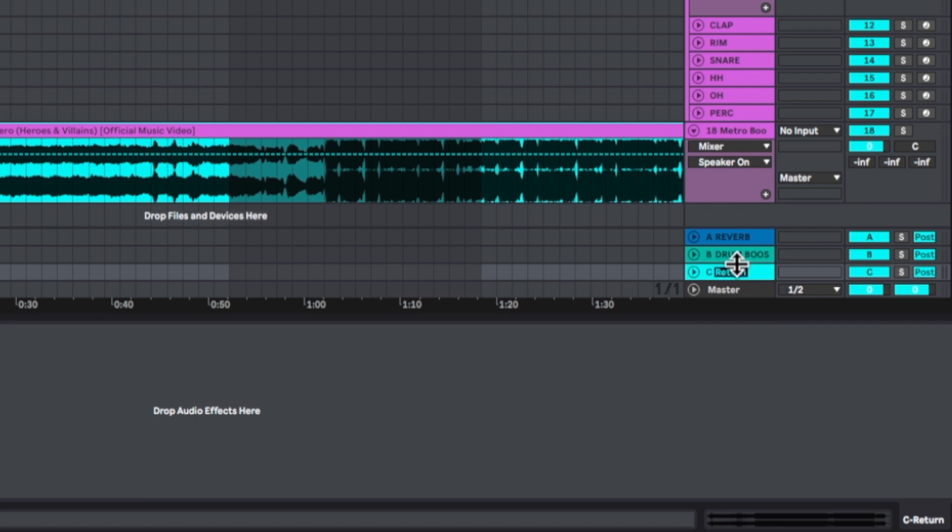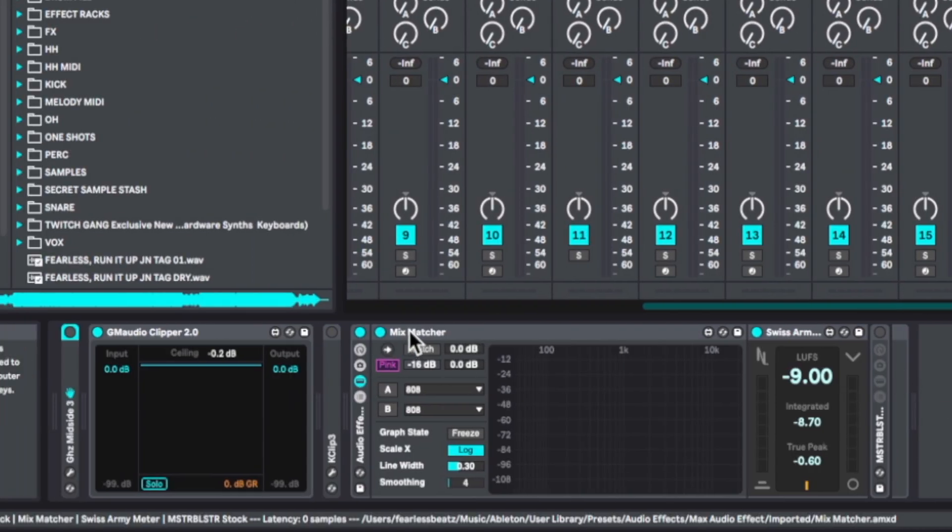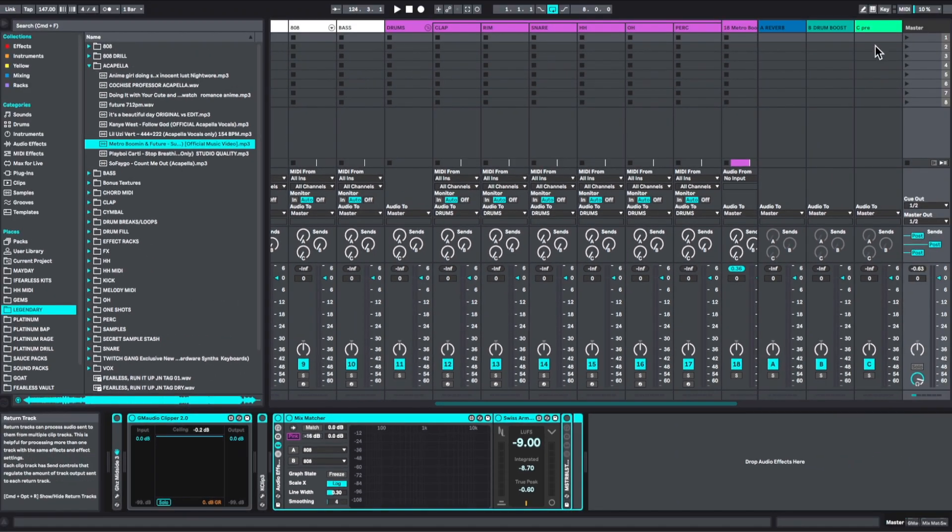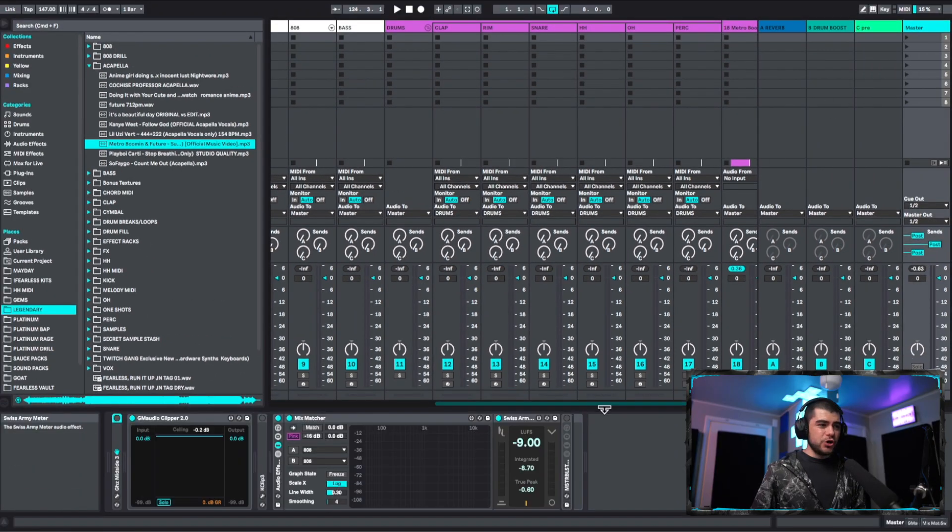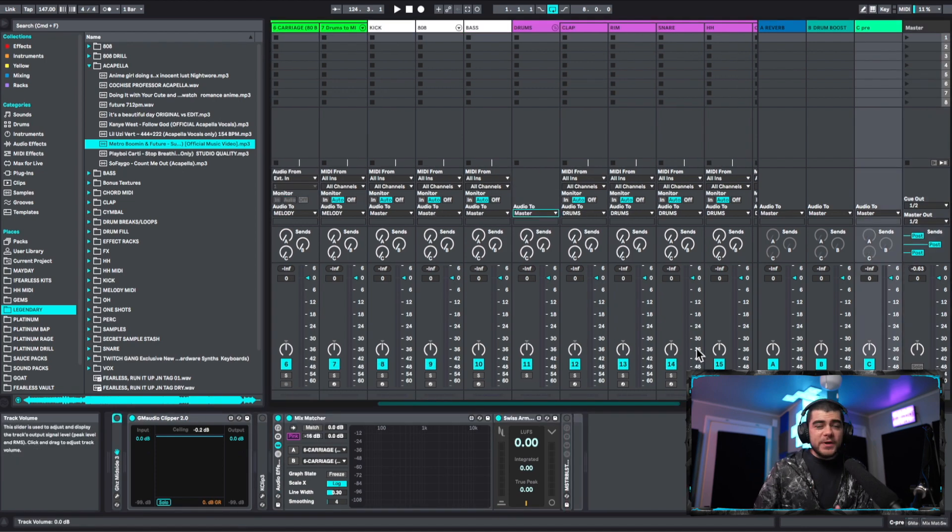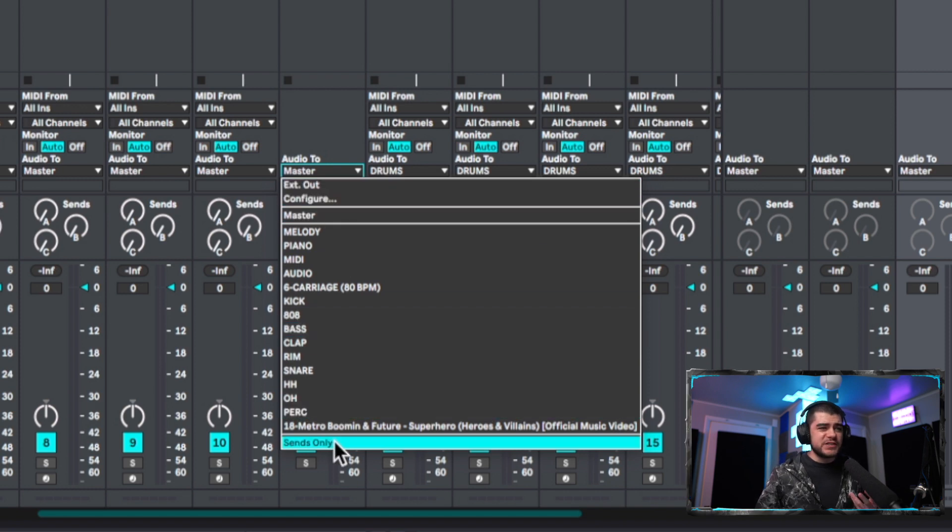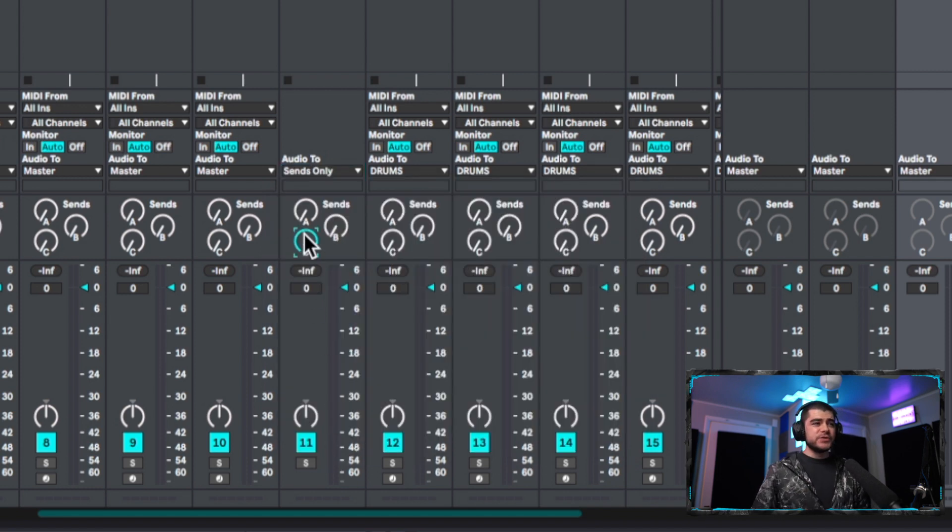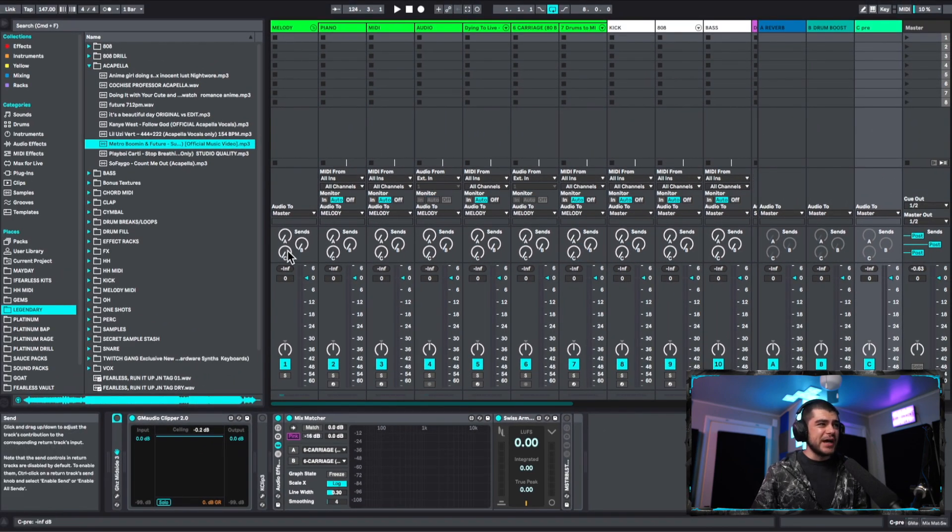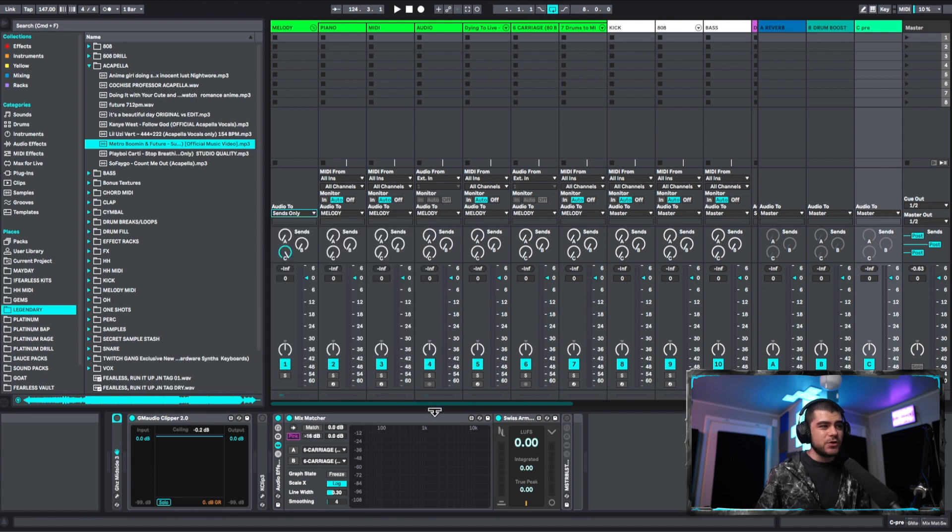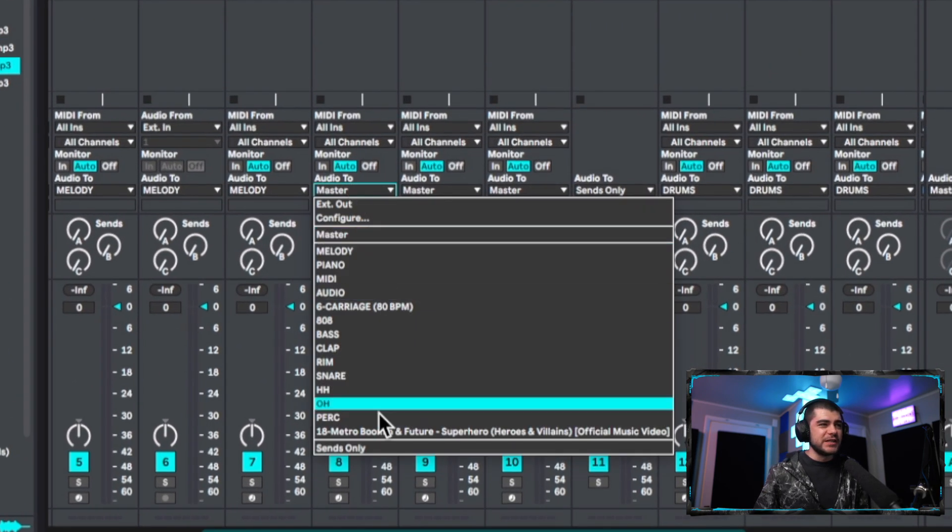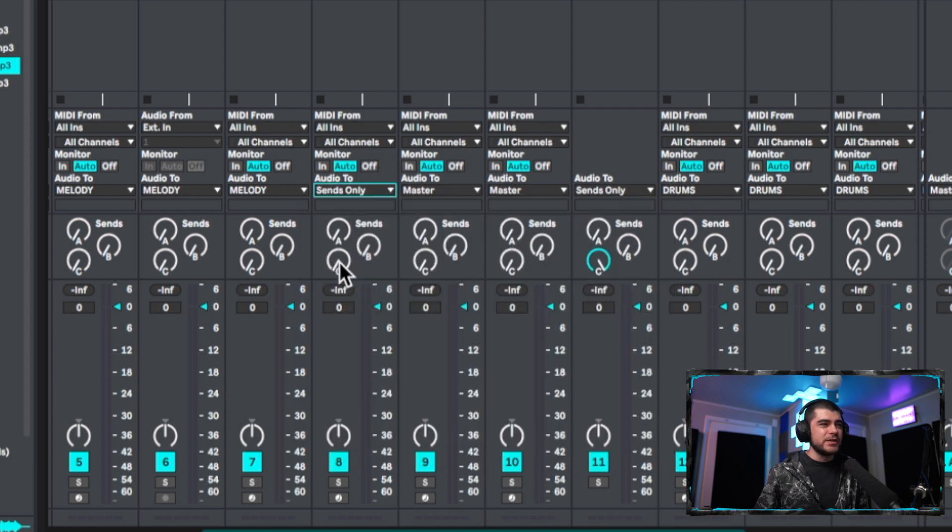What I'm going to go ahead and do then is I'm going to take all these plugins right here and I'm going to copy them over to that pre-master. And now I can go ahead and delete those off the actual master. Then all we have to do is for all of our groups and tracks we can go ahead and set this to sends only and then we can send it completely to C. Boom, we just got to do that for everything. So we got our melody group over here, we're going to send this to C. Remember to send it to sends only, and then for anything that's not grouped you have to do those individually. So set it to sends only and then go ahead and send it to C.